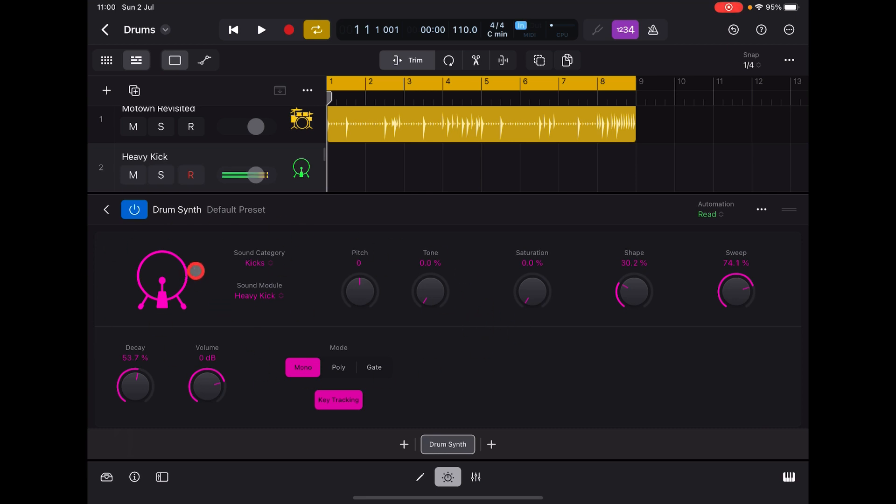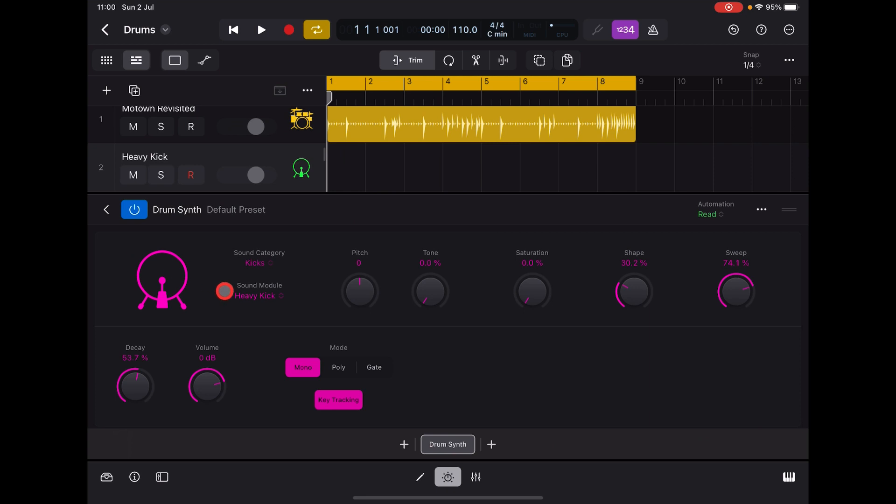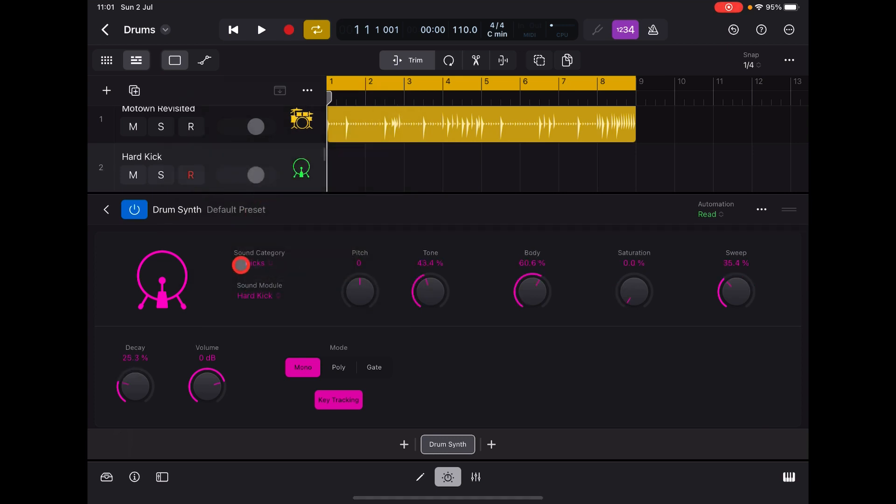You get snares and claps, percussion, hats and cymbals. You've got loads of things, but within each of those categories. So sound module is Heavy Kick - you can open this and you can go, okay well, Hard Kick, Punch.